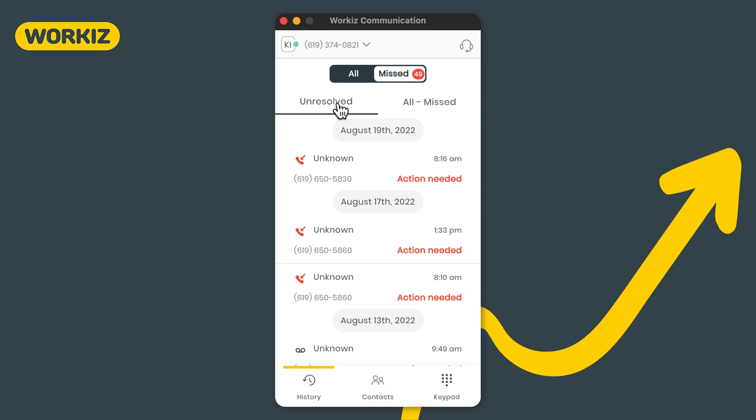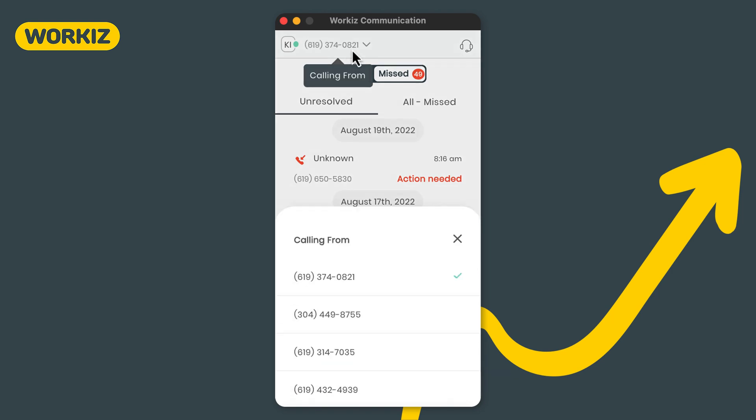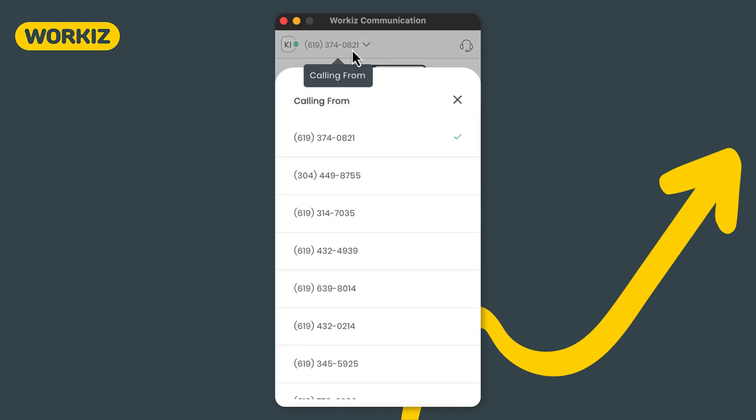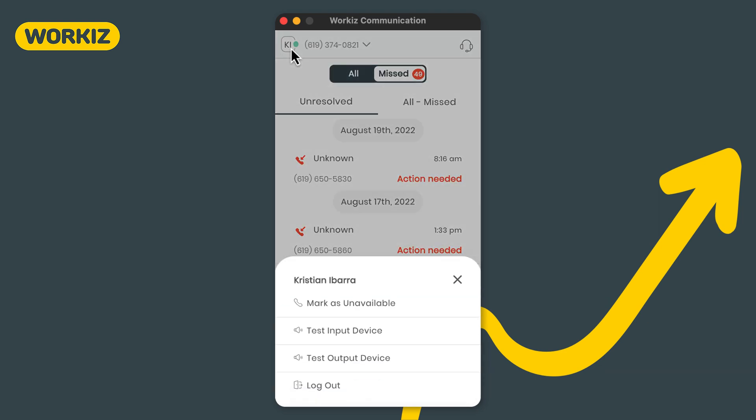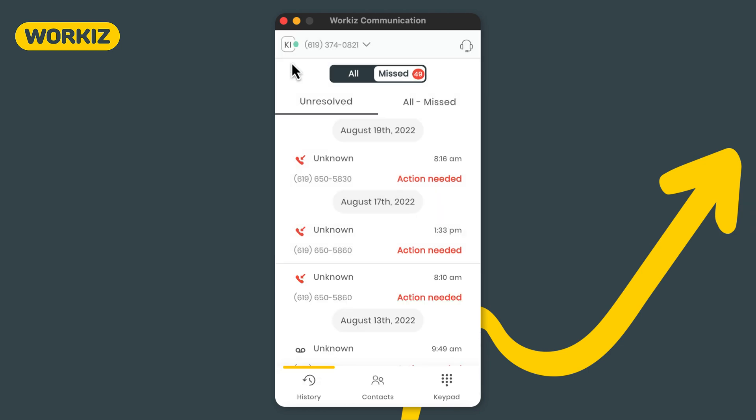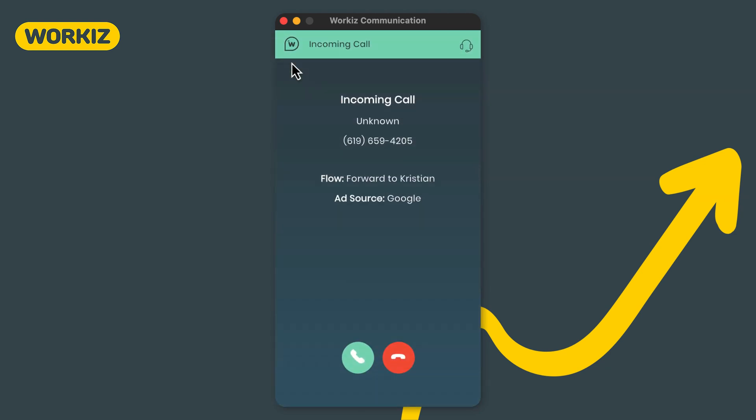If you want to make an outgoing call you can change the number you want to dial from by selecting the phone number at the top of the window. You can also change your availability by selecting the icon with your initials on the top left. Now let's take a look at what you'll see when you receive an incoming call.